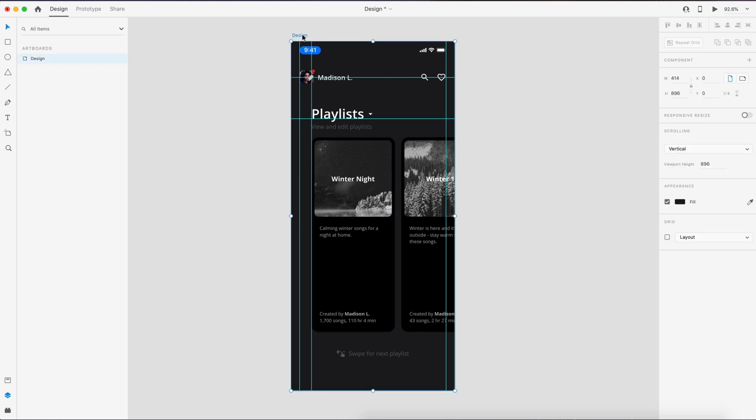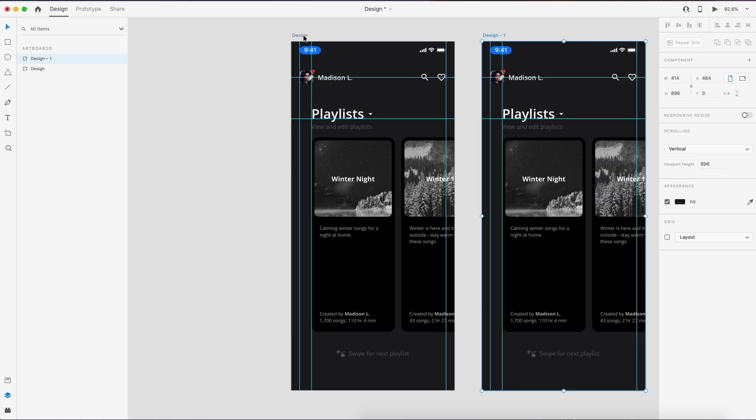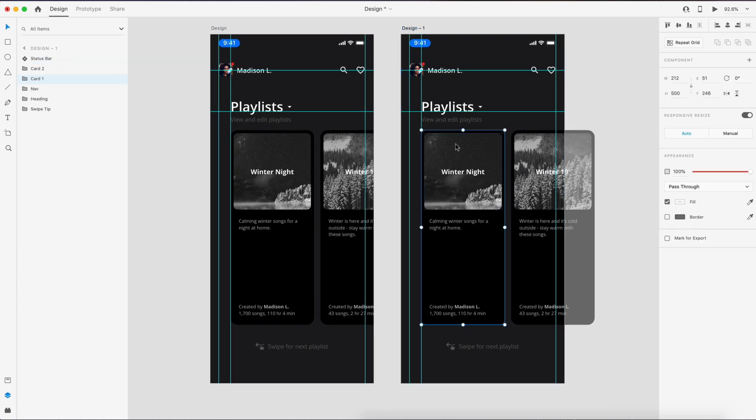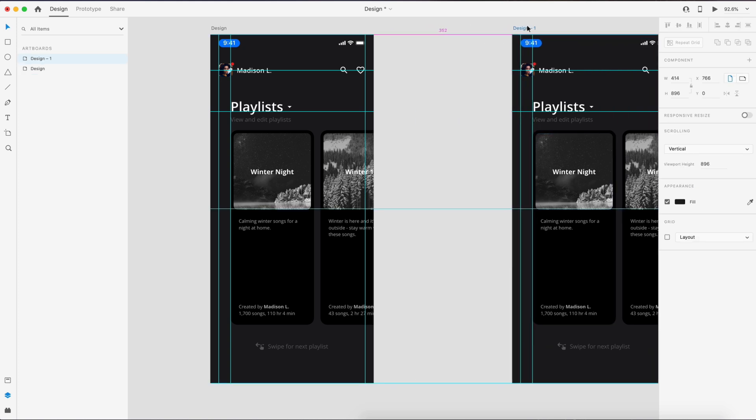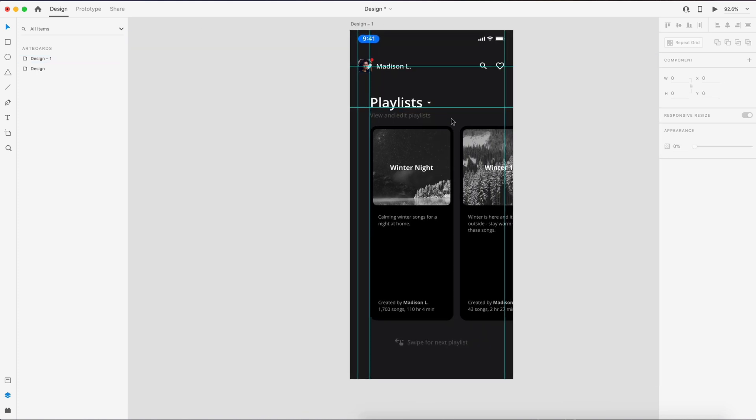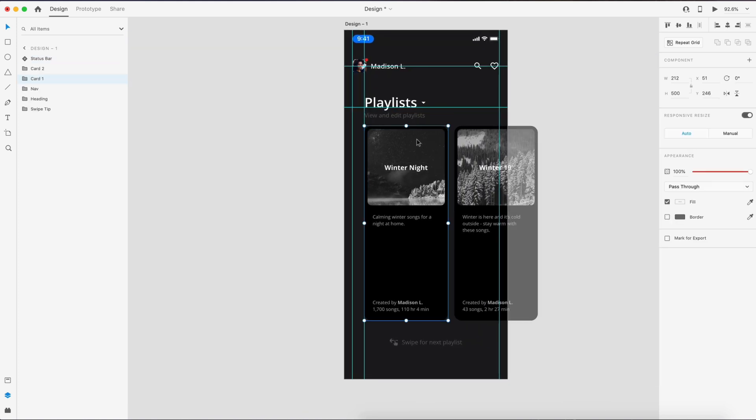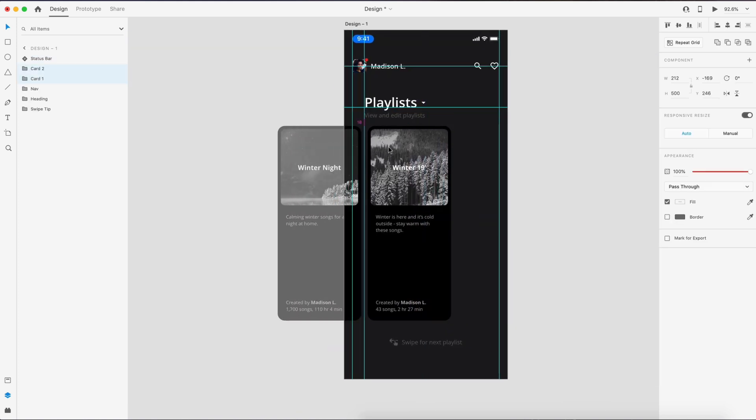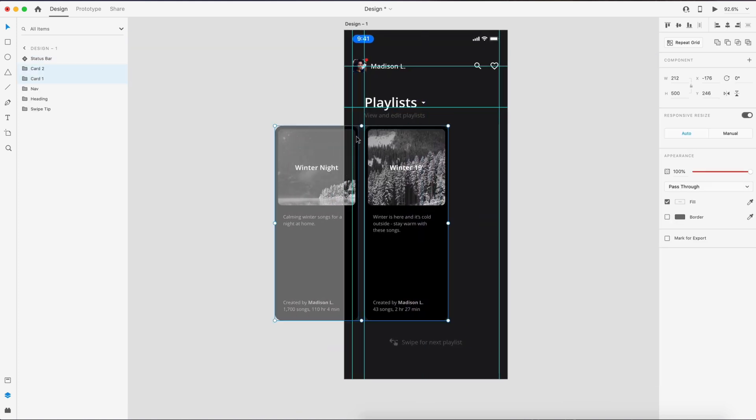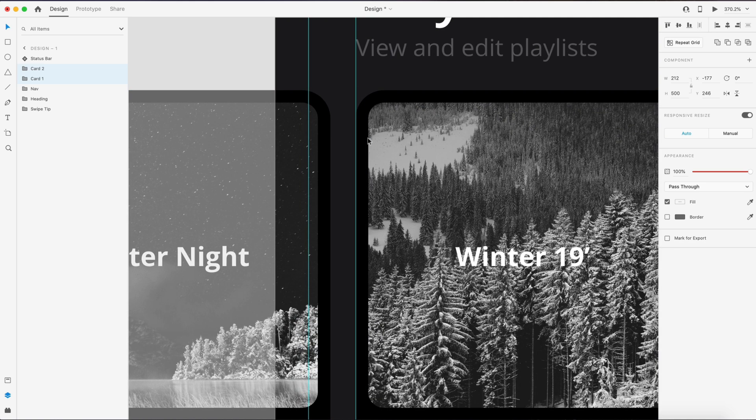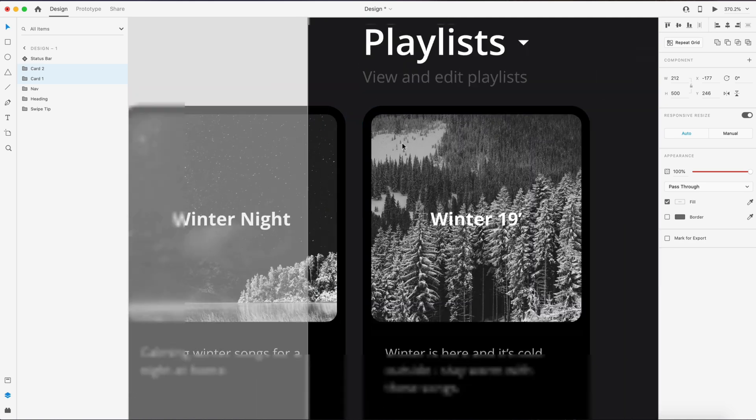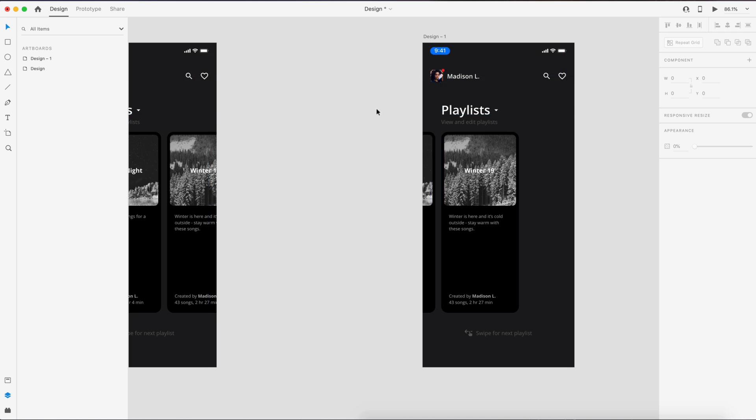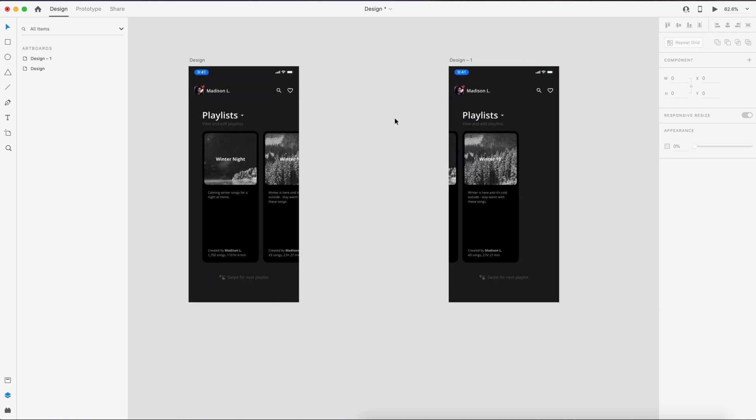So then we're going to select the design artboard and hit command D to create an exact copy. That's going to keep all of our layers and organization exactly the same, so that when we go to auto animate, it's going to tell Adobe XD these are the same elements and all the changes need to auto animate. So I'm going to slide this over just a bit, and here I'm going to drag this into the first position and make sure we line it up on that guideline. Command semicolon to turn off my guides.